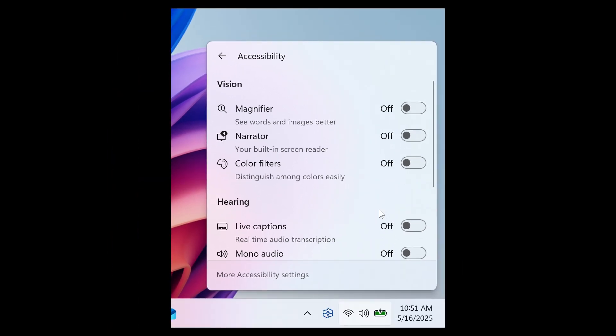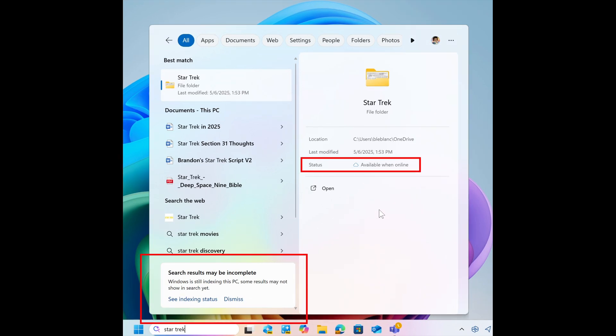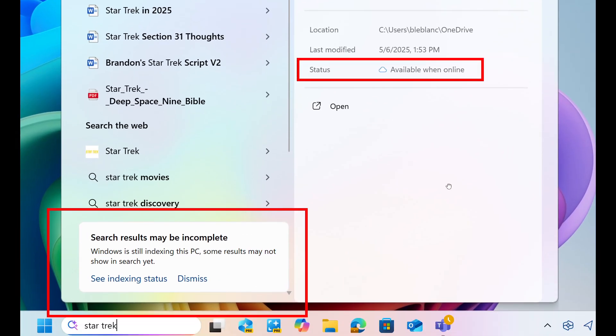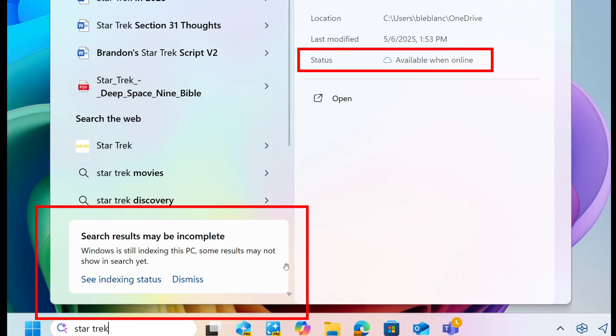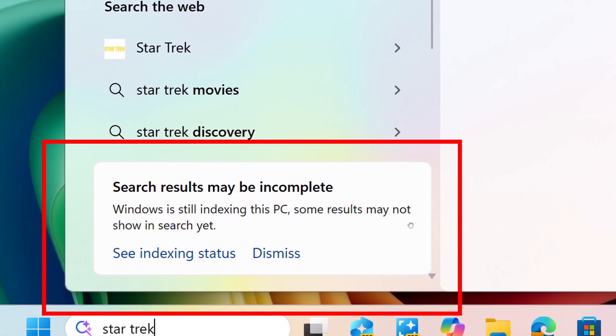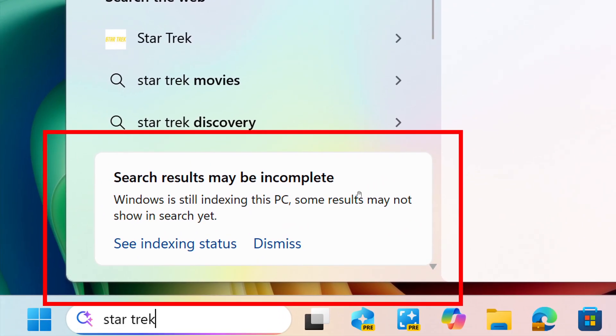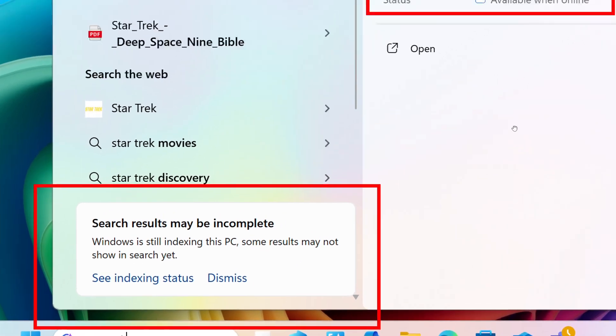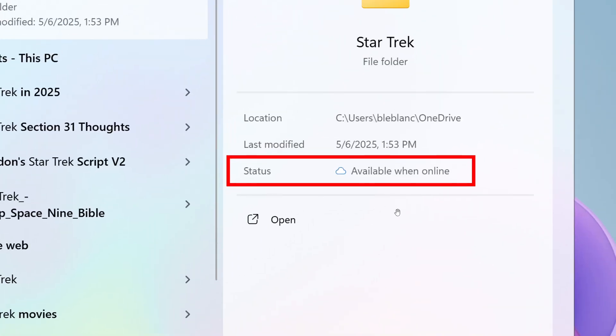And then search on the taskbar also gets a couple of changes and improvements. First of all, Microsoft says when showing search results, we will provide a notice that your search results may be incomplete if Windows is still indexing your PC with a link to check your indexing status. You can dismiss this notice, which I think is nice when we get options. And over and above that, Microsoft says it's also providing a status for files and folders on your PC so you can easily see if a file or folder is available when online or available on your device, available when online and if it's available locally, which I also think is quite nice.